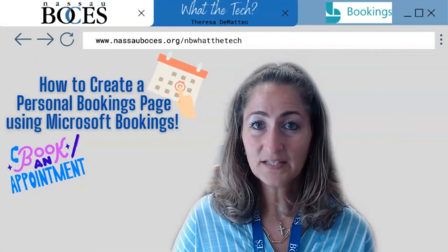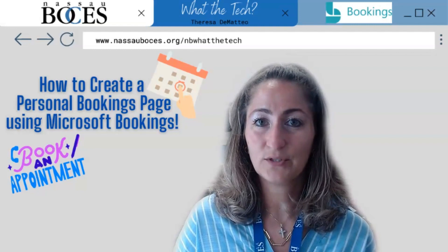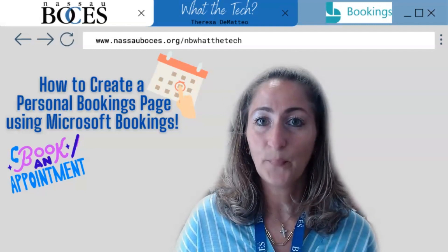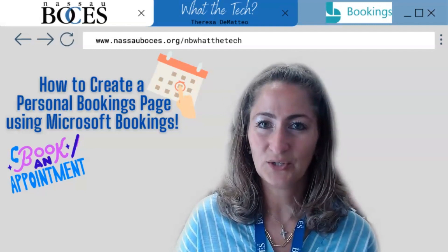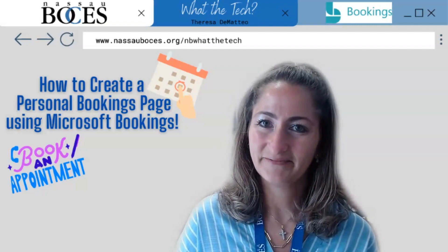Hello, in this video I'm going to show you how to create a personal bookings page using Microsoft Bookings.